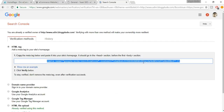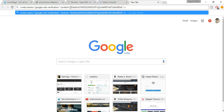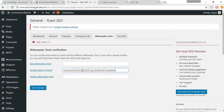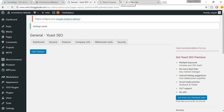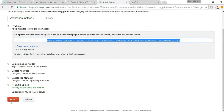You'll see a meta tag with a content attribute. Copy the code inside the quotation marks — if clicking selects everything, paste it in a new tab and copy just the portion inside the content attribute. Come back to Yoast, paste it into the Google Search Console field, and click Save Changes.